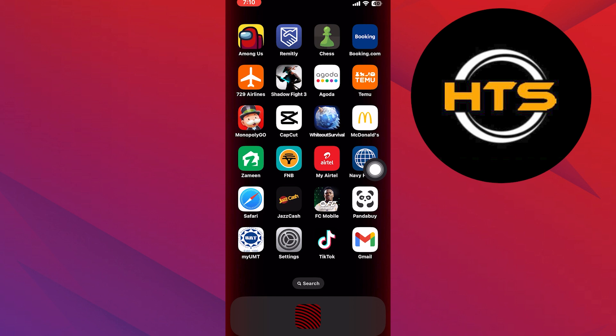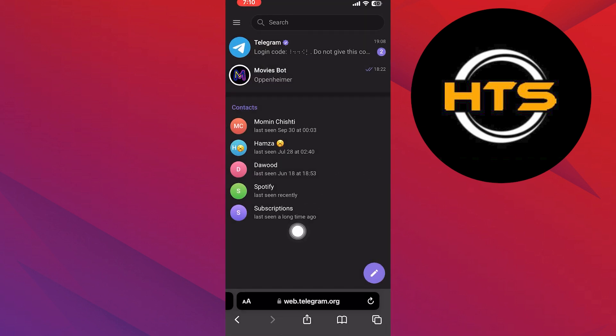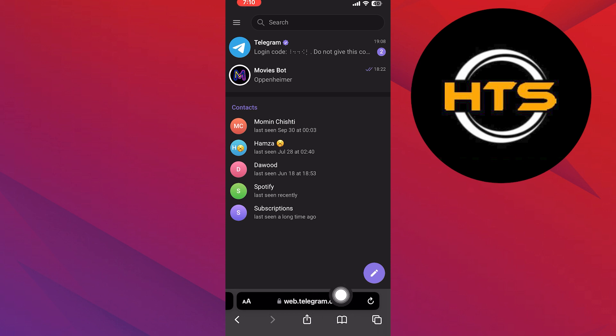To start the process, open your Safari browser on your iPhone. In the search bar, type in web.telegram.org and hit enter.